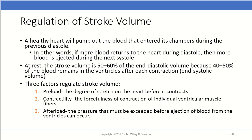A healthy heart pumps out the blood that enters its chambers during the previous diastole — if more blood returns during diastole, more blood is ejected during systole. At rest, stroke volume is about 50 to 60 percent of the end diastolic volume, because 40 to 50 percent remains in the ventricles after each contraction as end systolic volume. There are three main factors regulating stroke volume: preload (the degree of stretch on the heart before contraction), contractility (the forcefulness of individual ventricular muscle fiber contractions), and afterload (the pressure that must be exceeded before blood can be ejected from the ventricles).